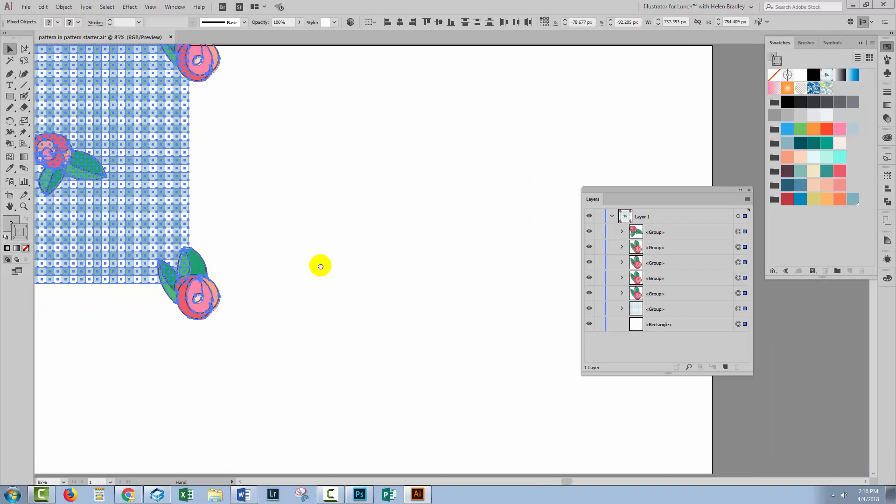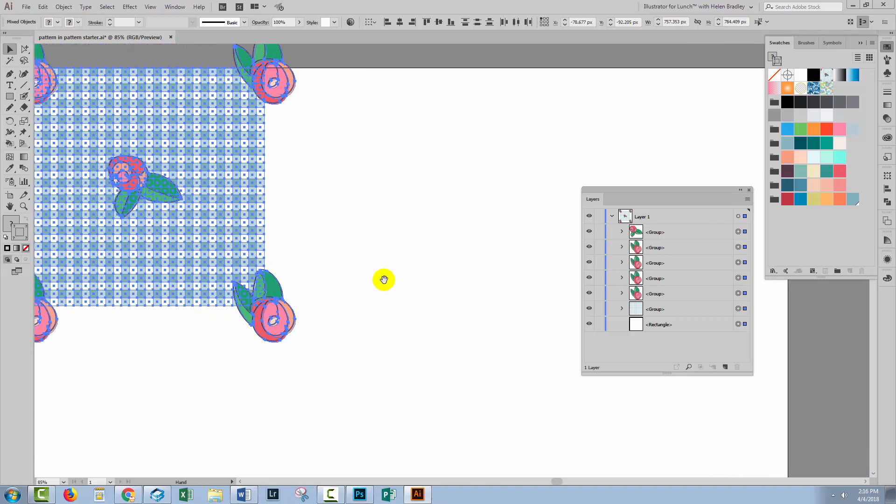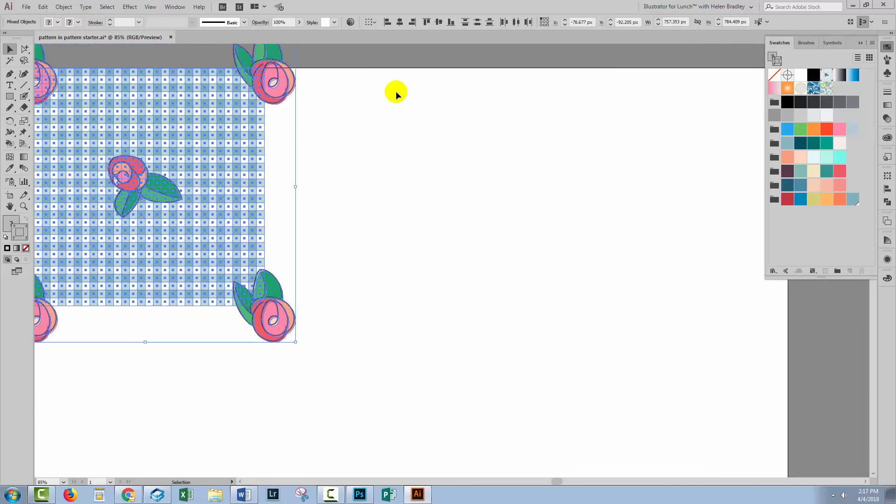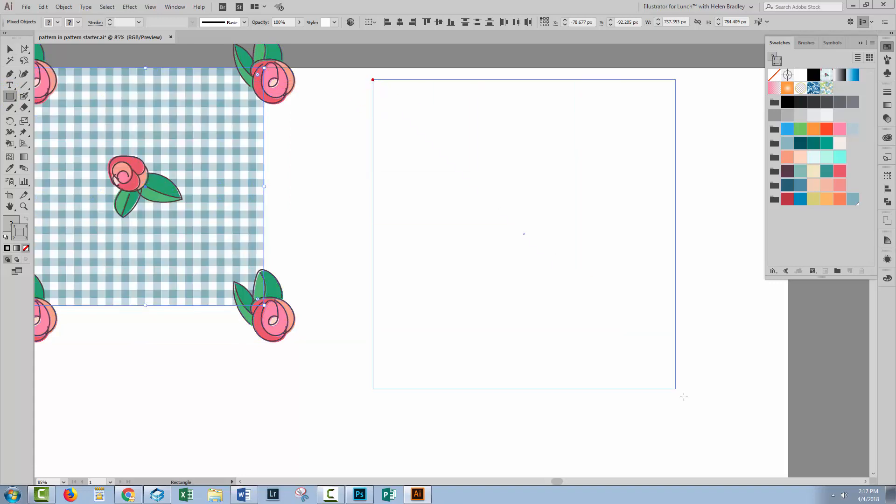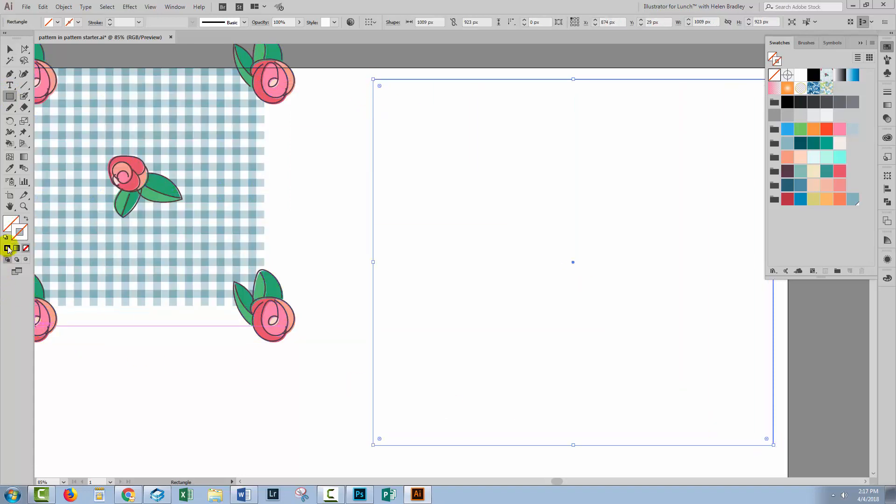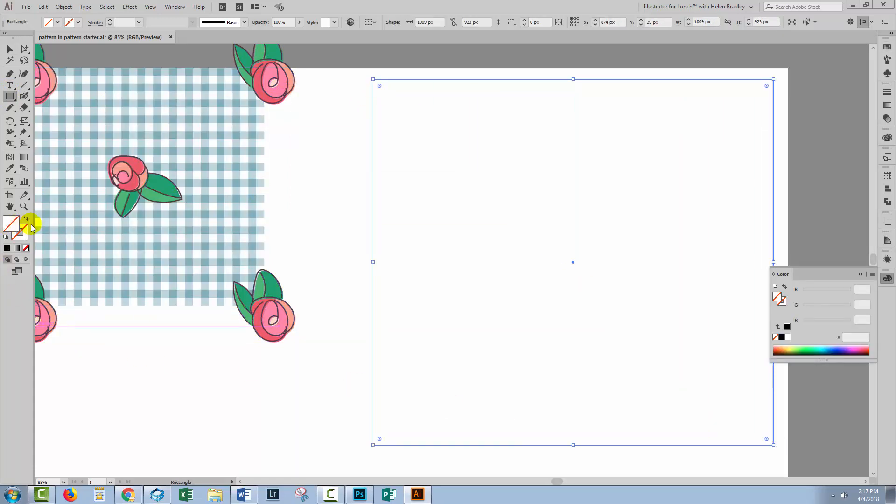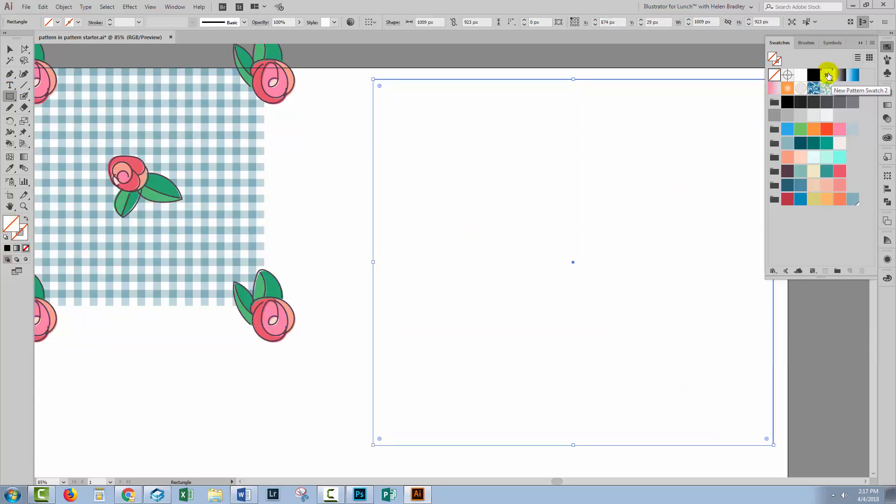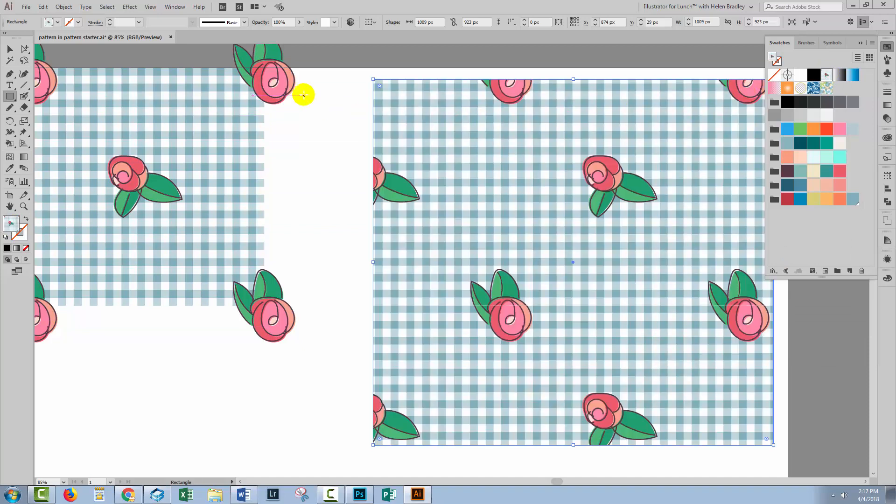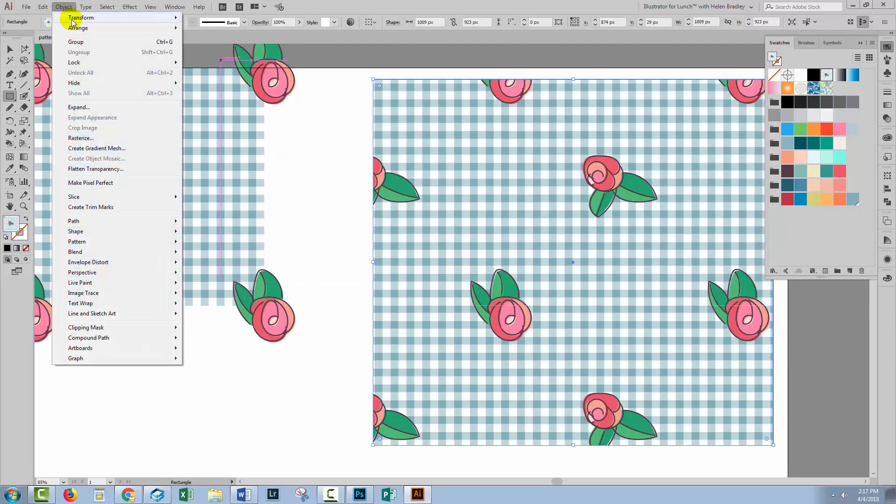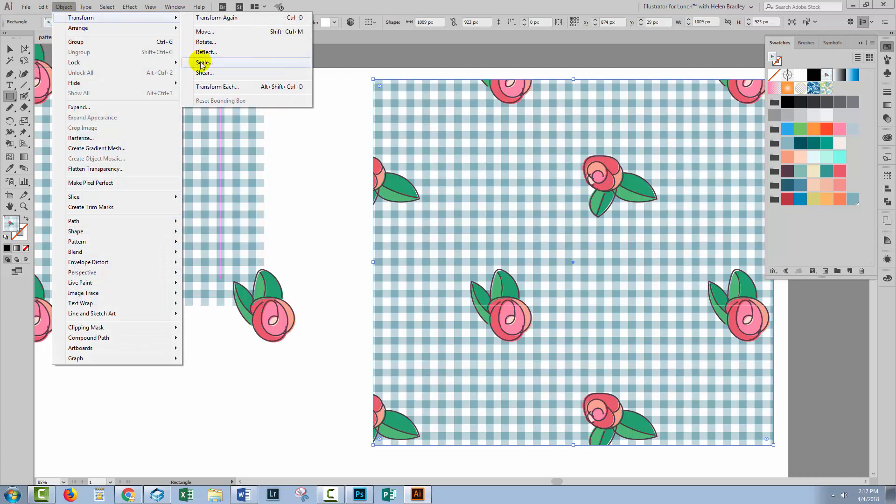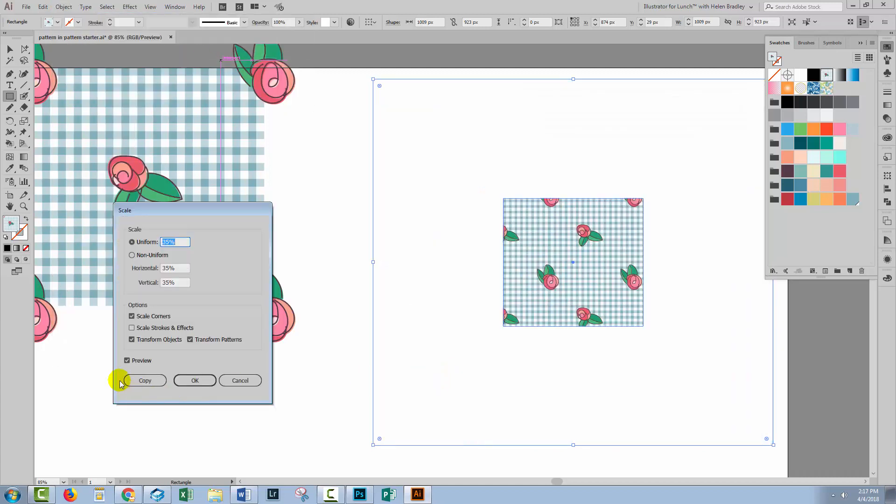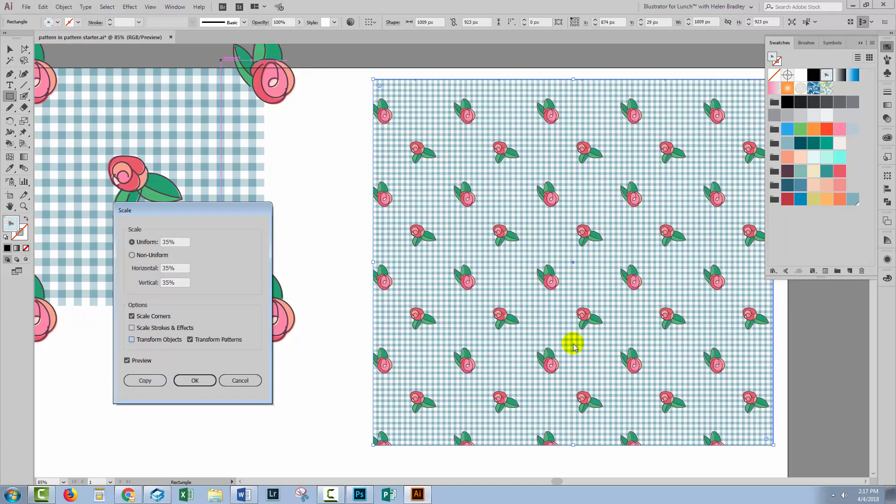Let's move out of the way and test this pattern. So I'll create a new rectangle. We'll target the fill and apply our pattern to it and just to make 100% sure let's scale it. Object Transform Scale. We want to transform the pattern and not the object. Got it down to about 35%. We can clearly see that it's repeating perfectly. I'll click OK.